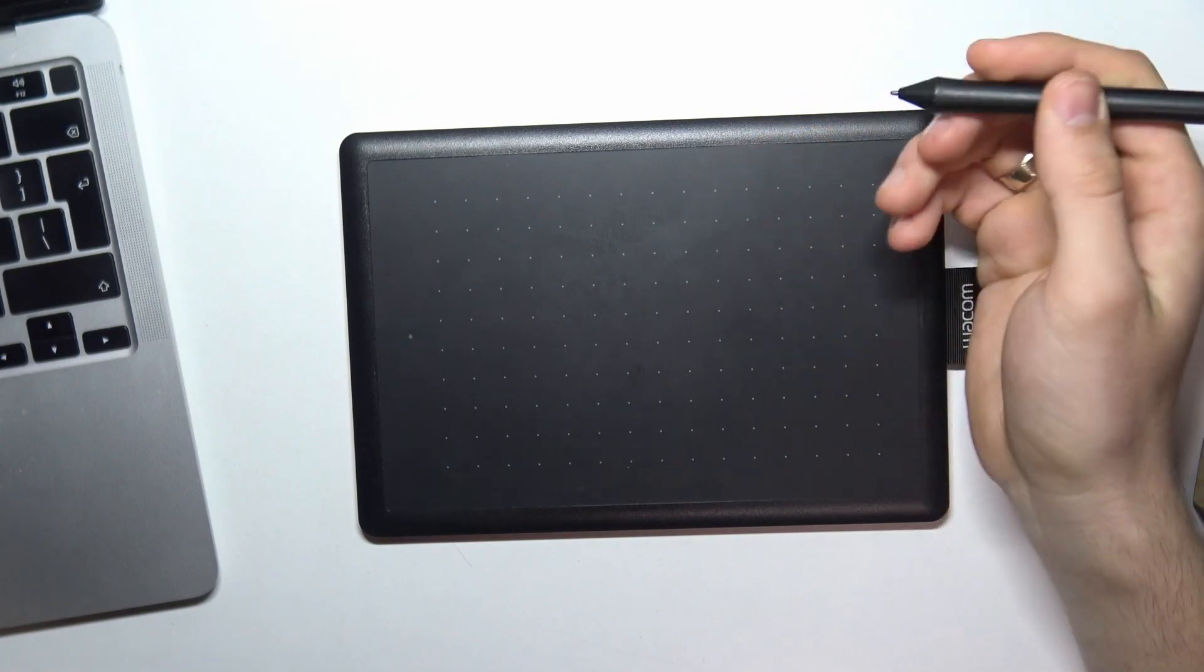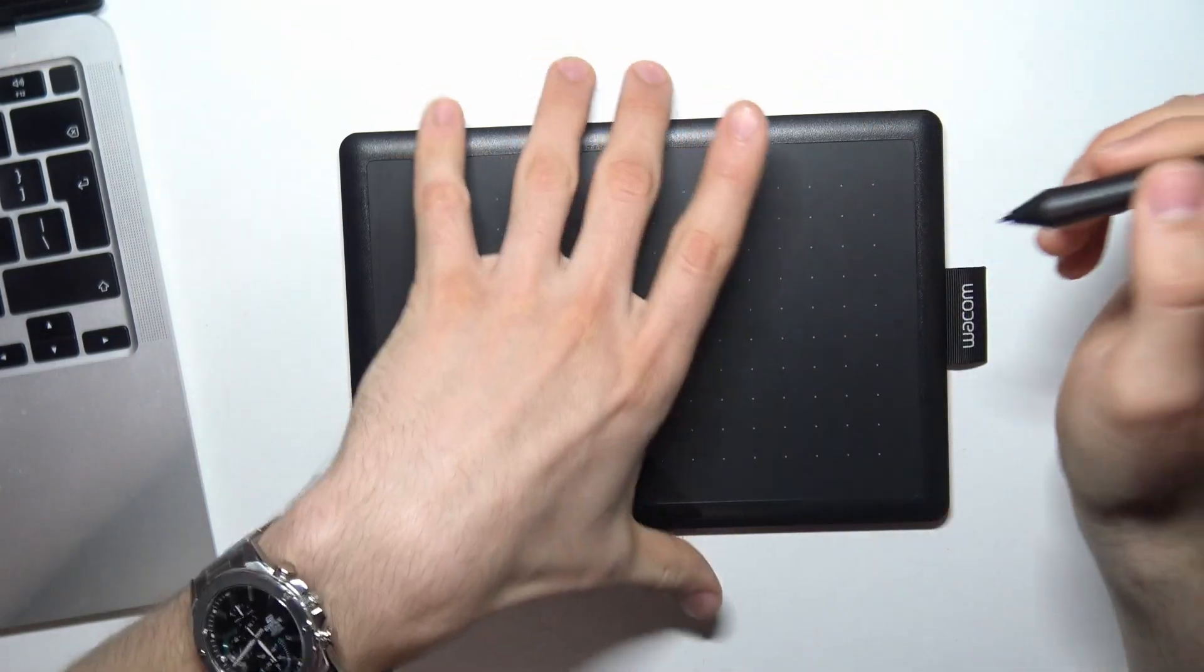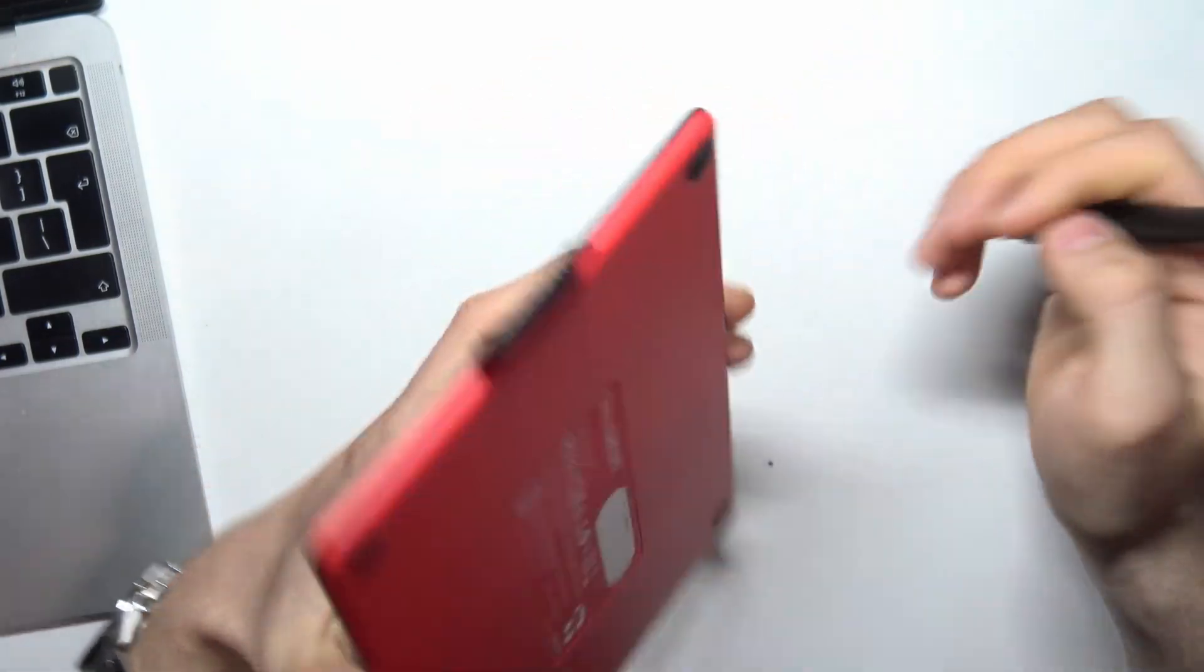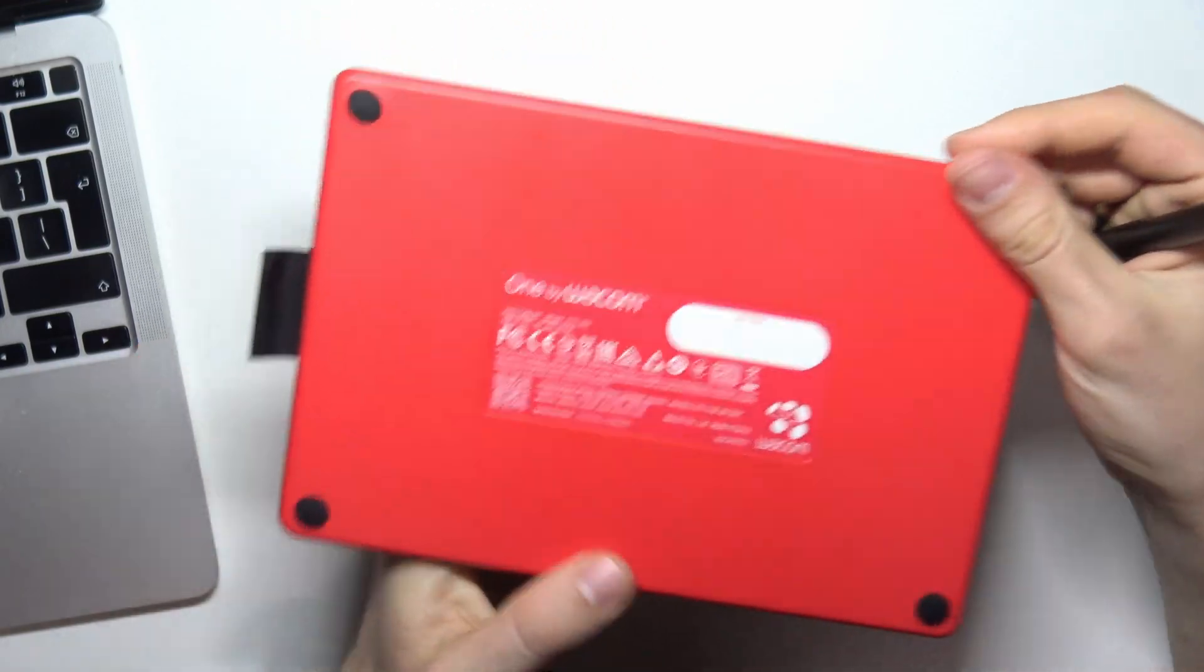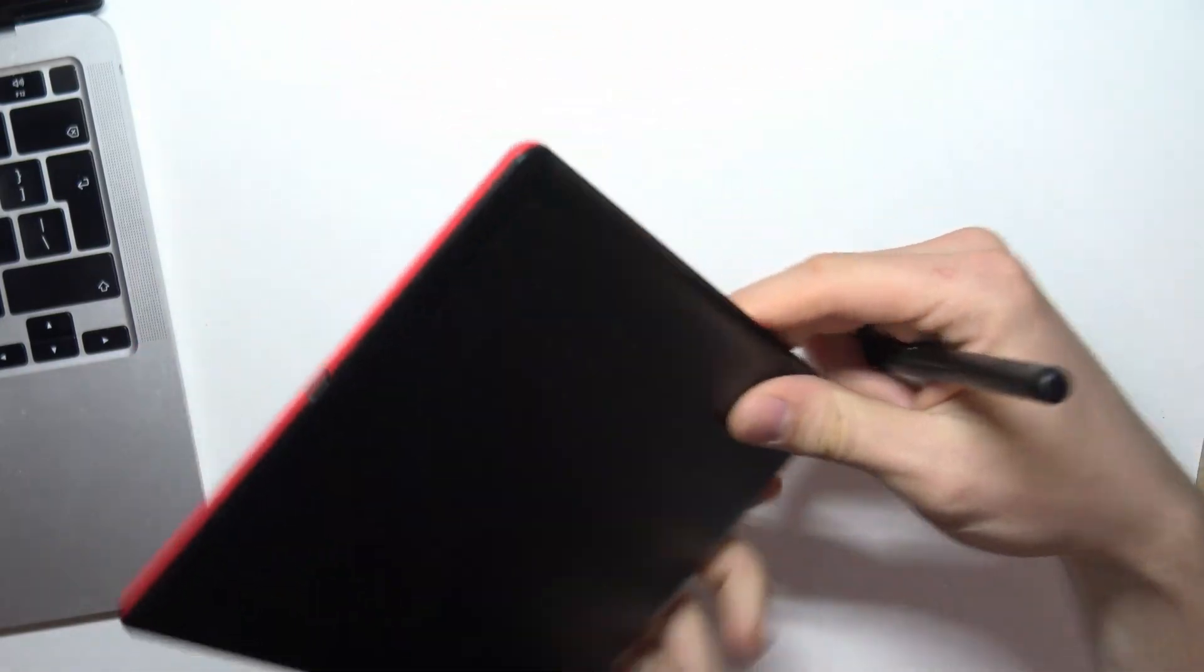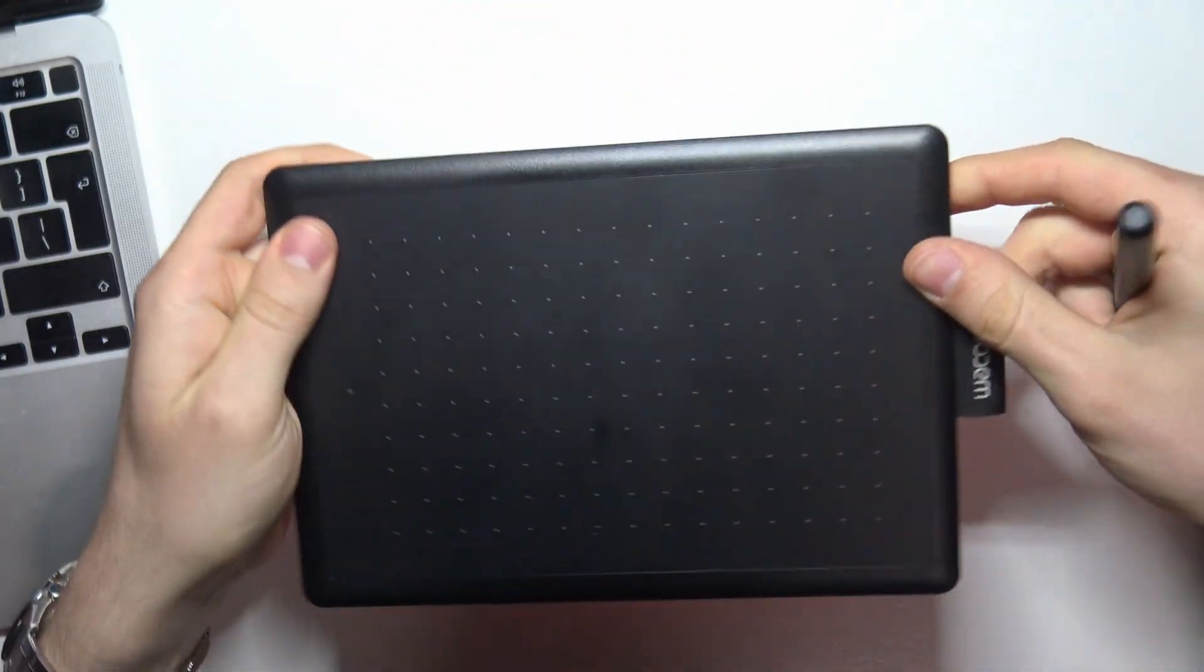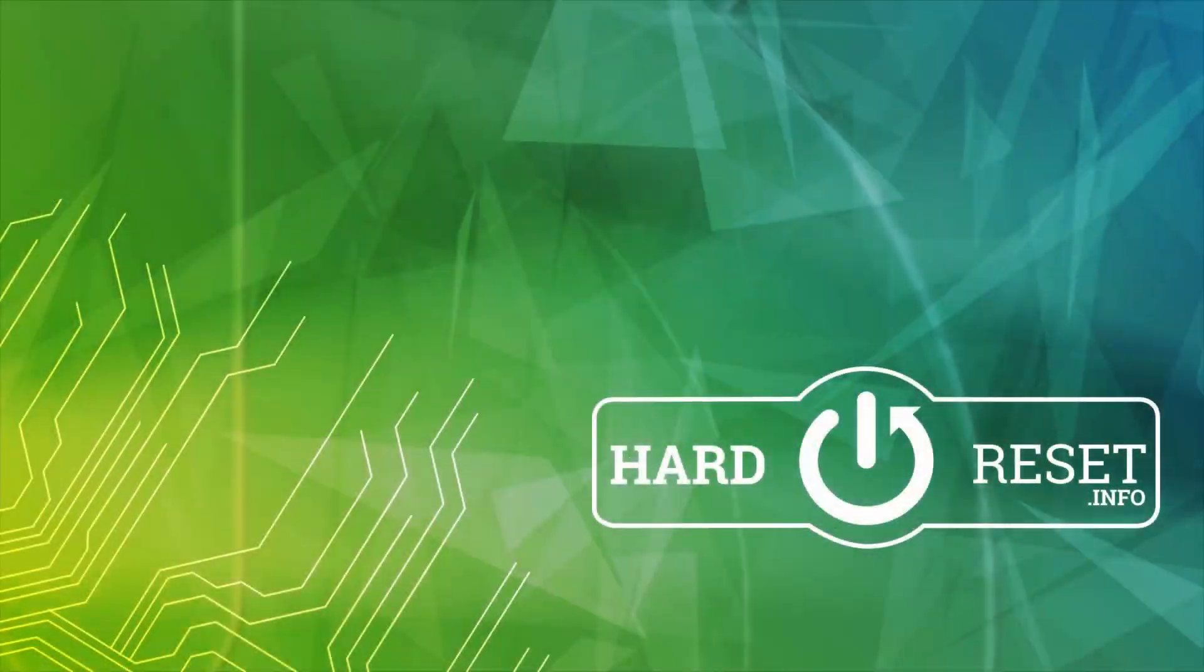So that's it. Thanks for watching, I hope this video was helpful for you. Watch other videos about this tablet on our channel. Bye, see you!